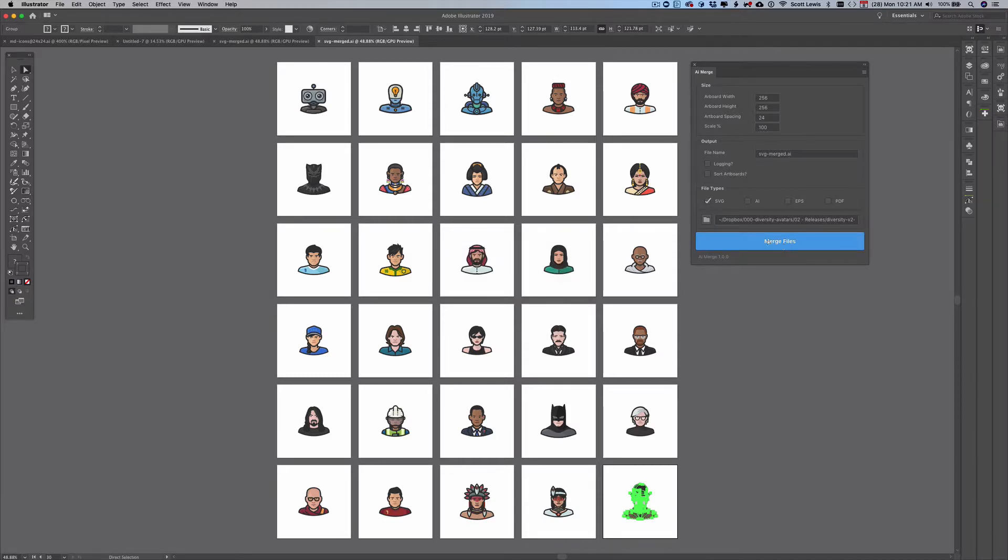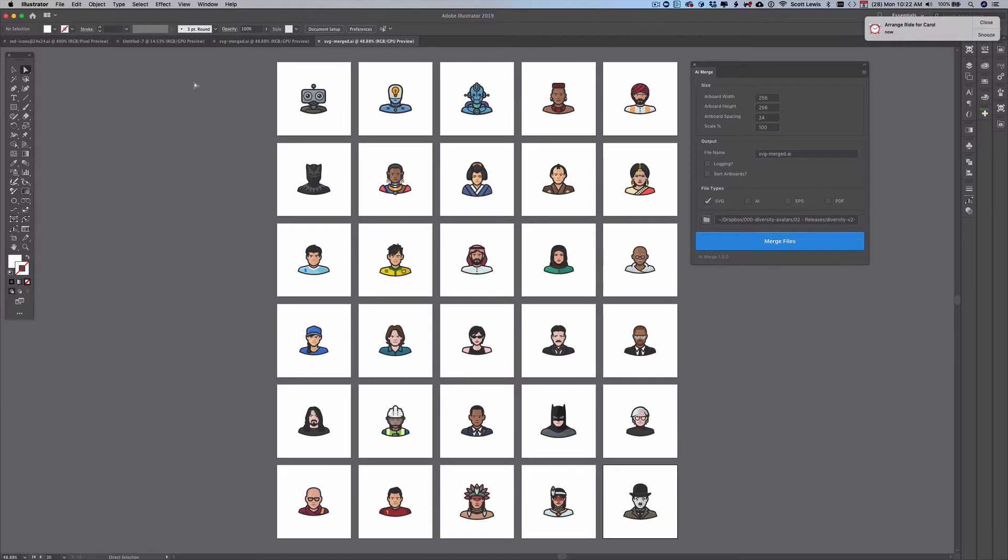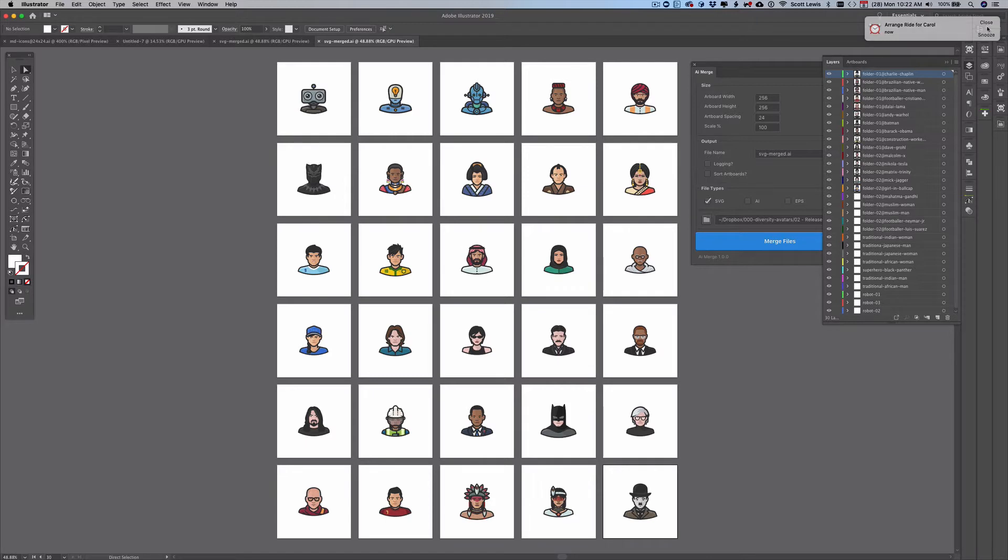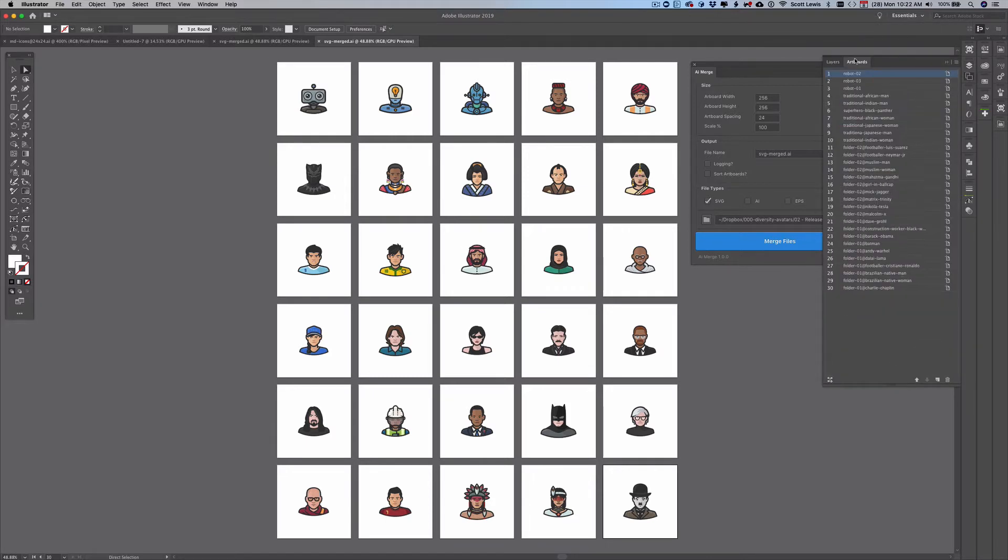So all of the icons have been imported and placed on the individual artboards so I'll open up the layers here and show you that first with the artboards.